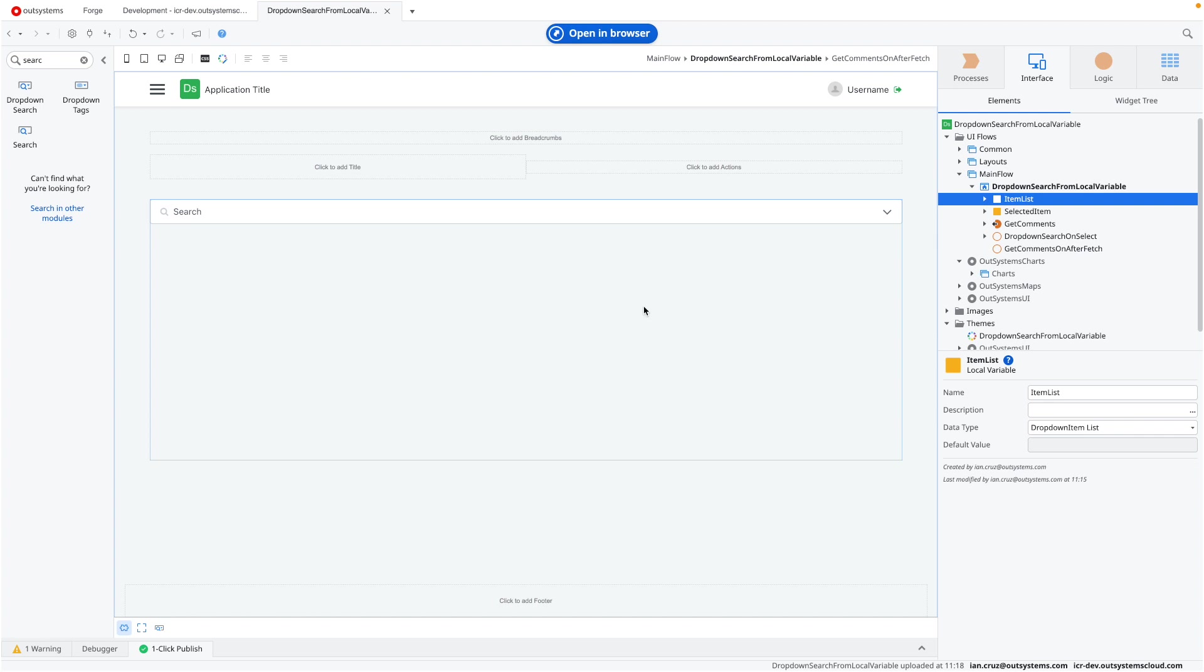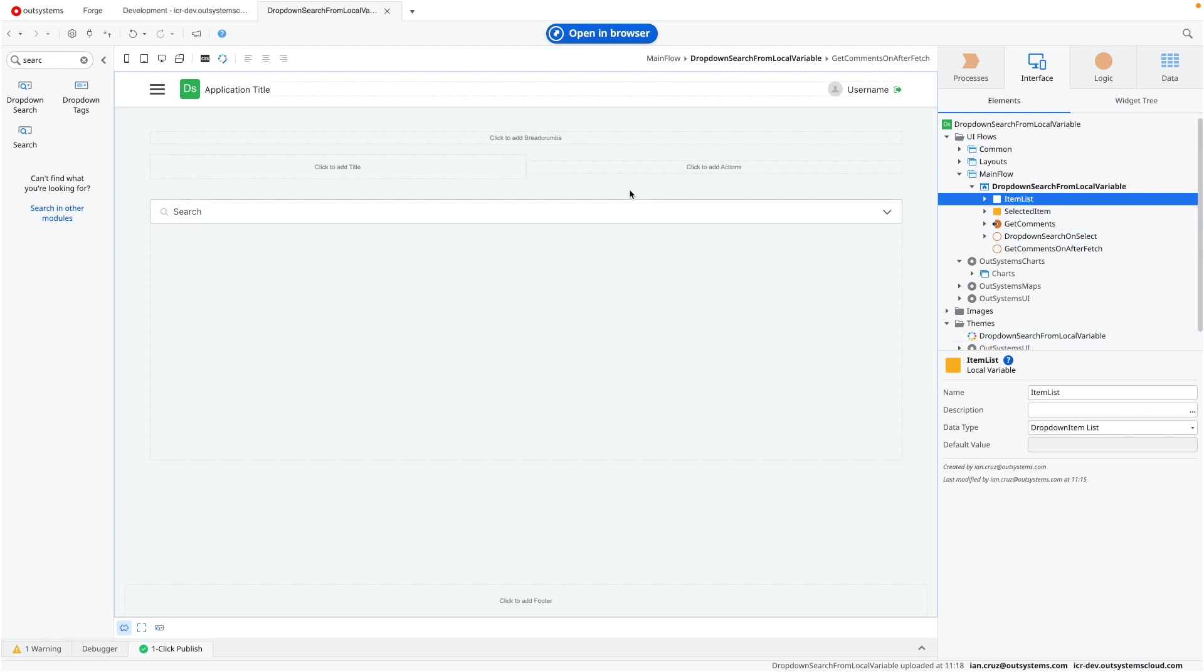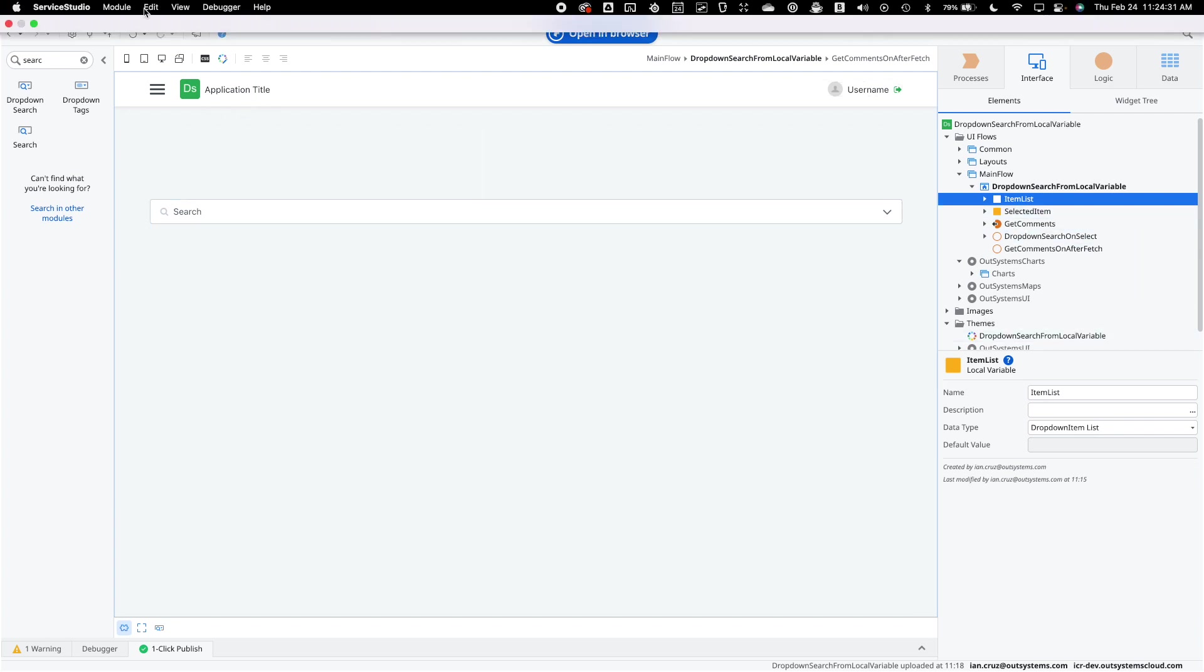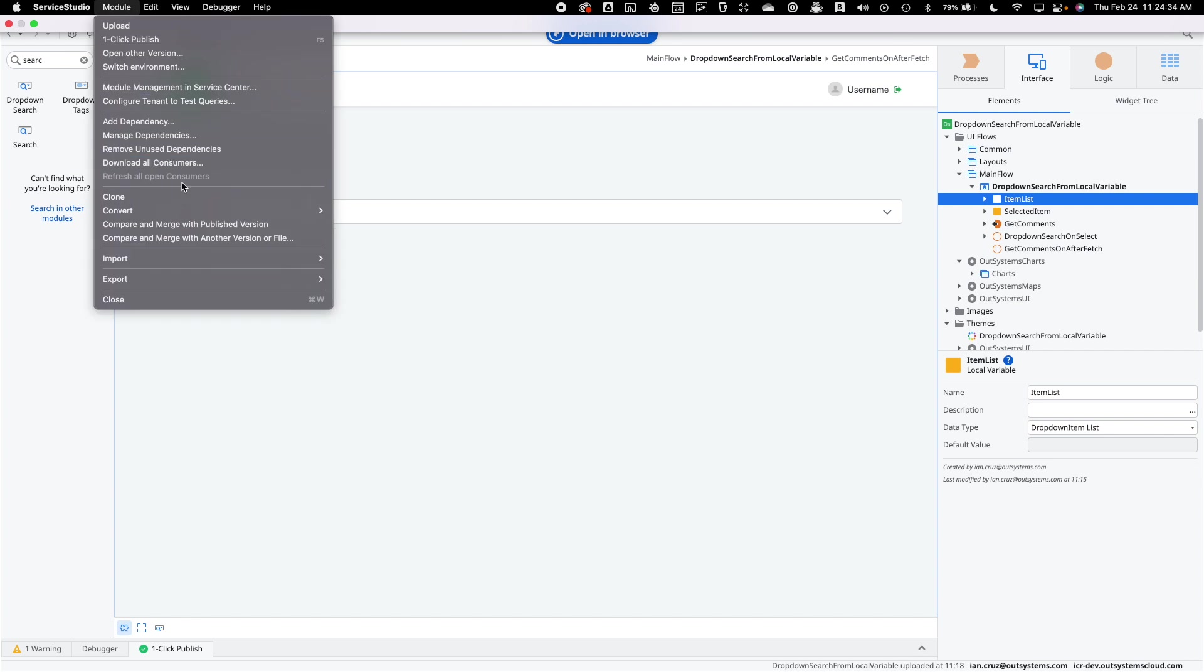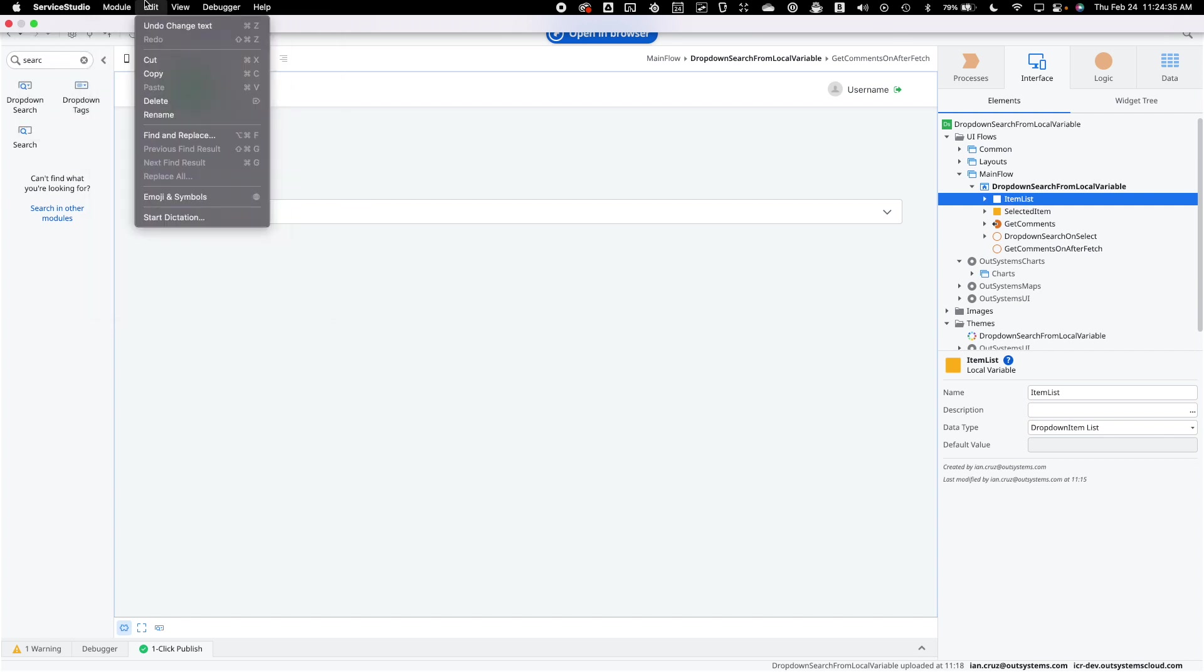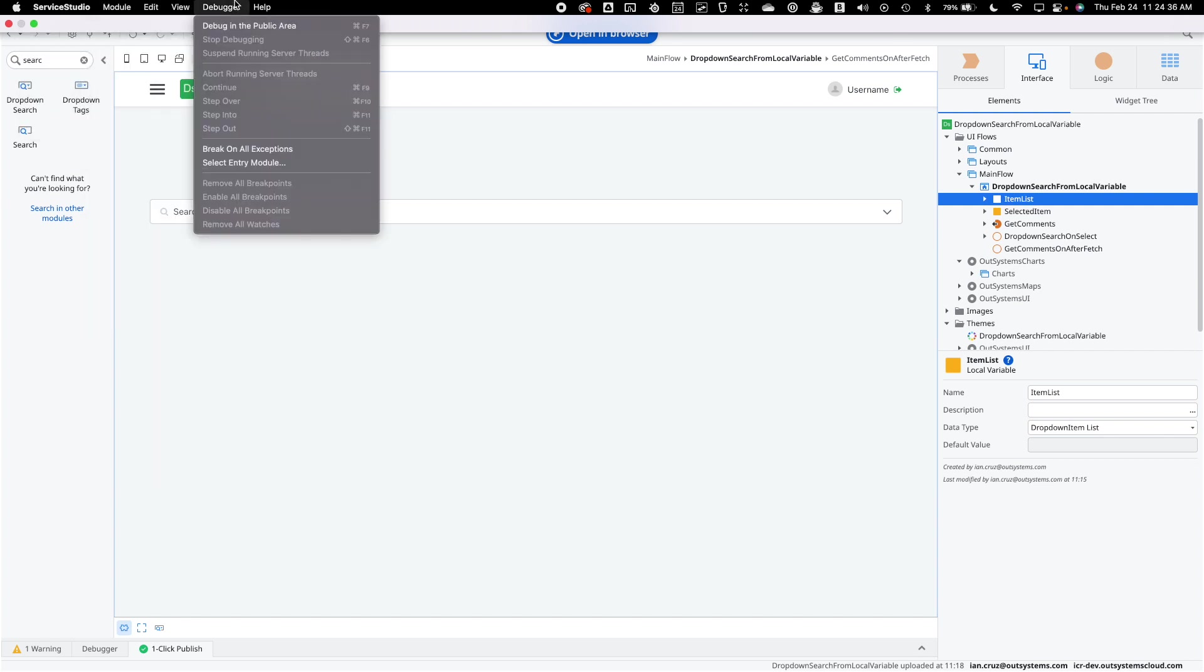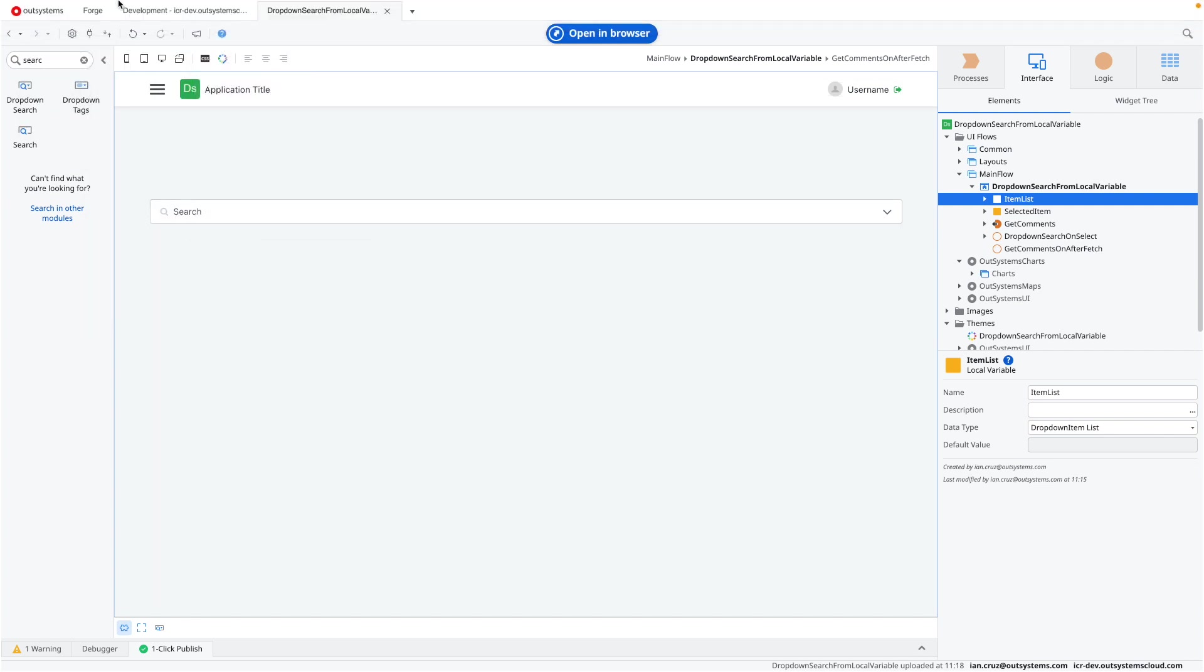So this is what it looks like after I've done everything, but let's go ahead and change this. Let's go back to a previous version where none of these have already been created.